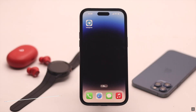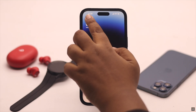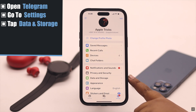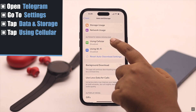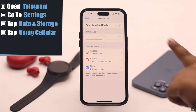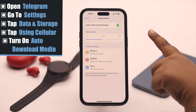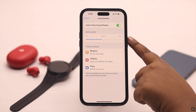If you are unable to load photos and videos on Telegram, this problem can happen due to some Telegram settings malfunction. You need to change them. Open Telegram, go to Settings, tap Data and Storage, tap Using Cellular, and turn on Auto Download Media. You can change the data settings if you wish.